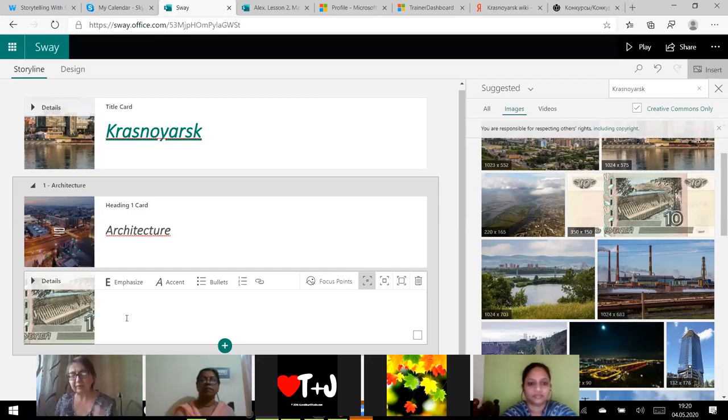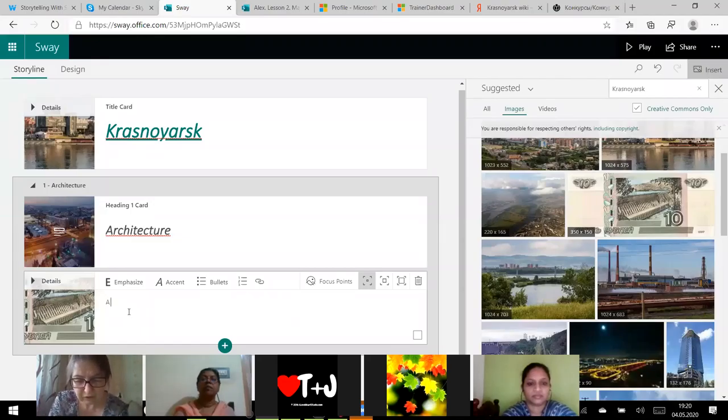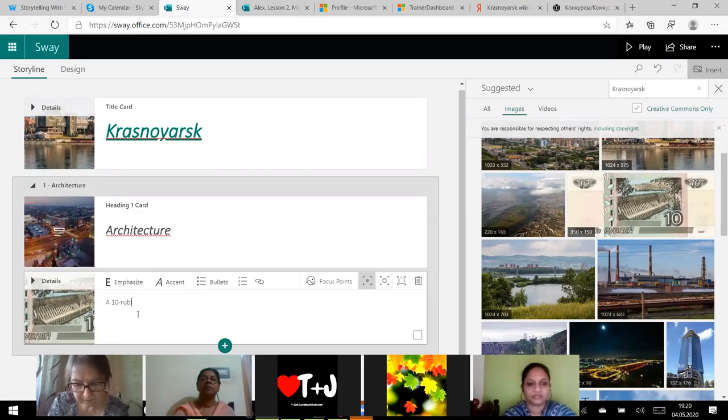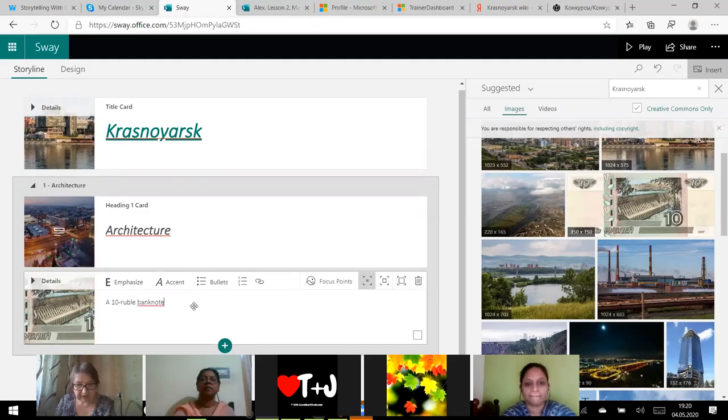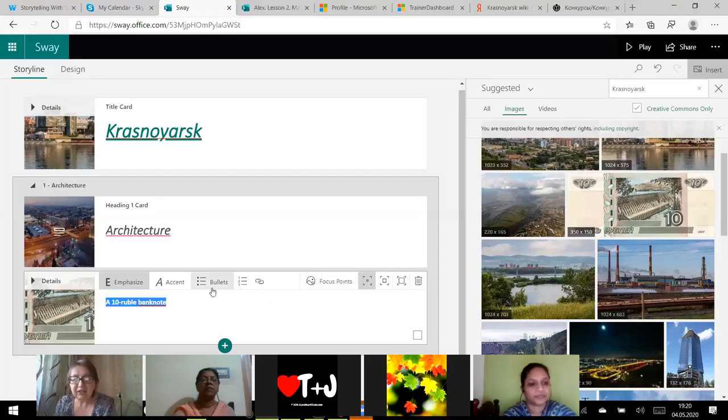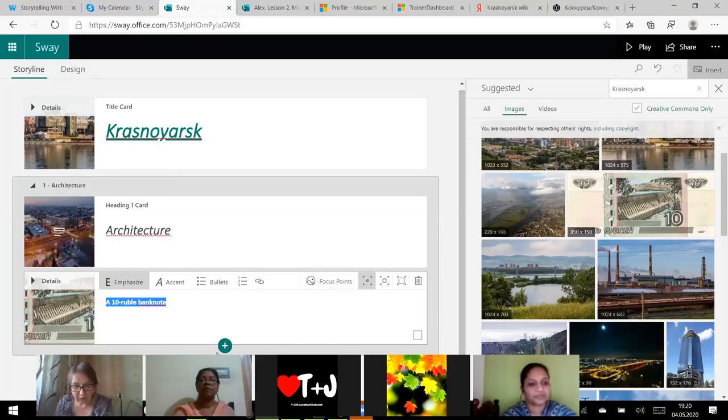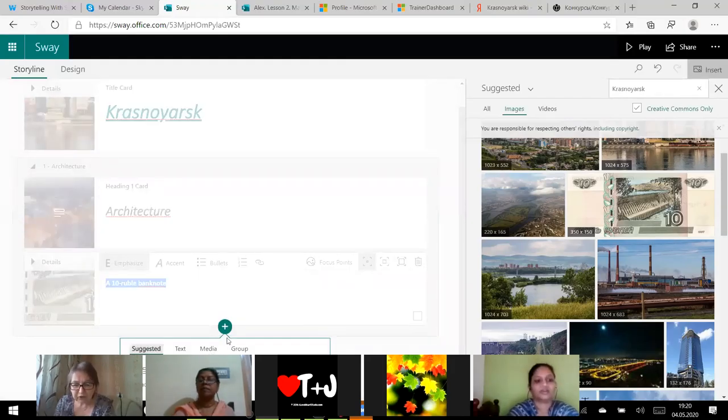So yes, and you can see the smoke, the smoke over Krasnoyarsk. We're suffering from bad environment. So these are the pictures. Now I want to add a text. Architecture, this is the heading. So this is an image. I can write a caption to the image.